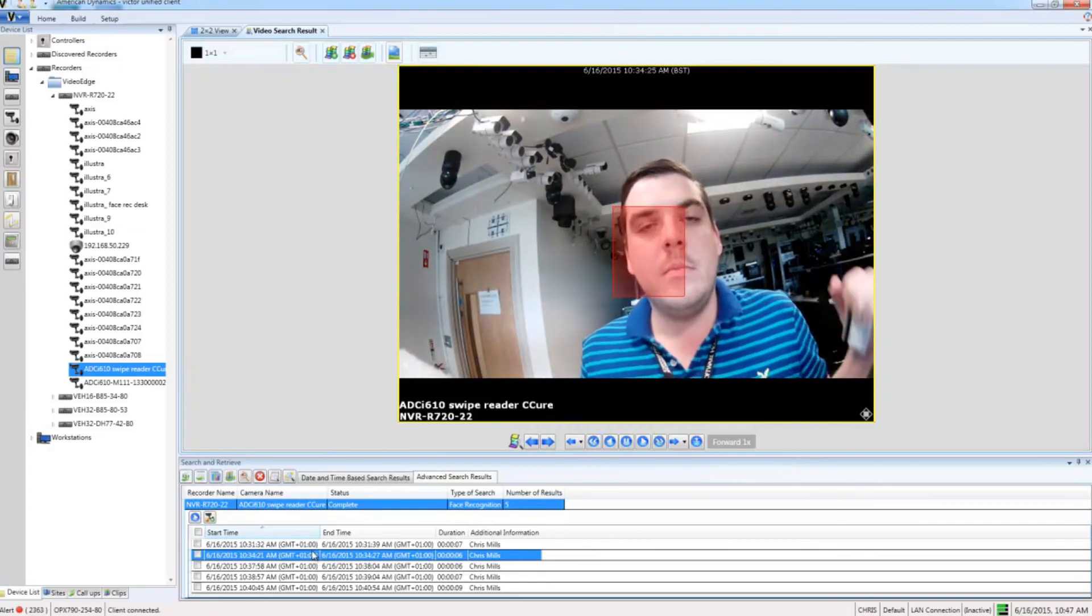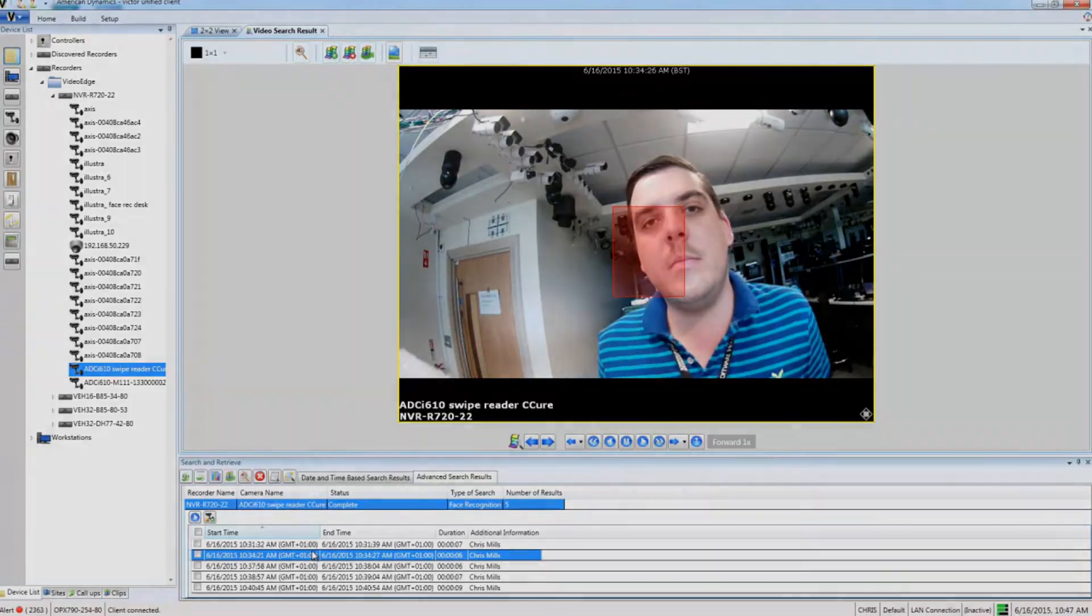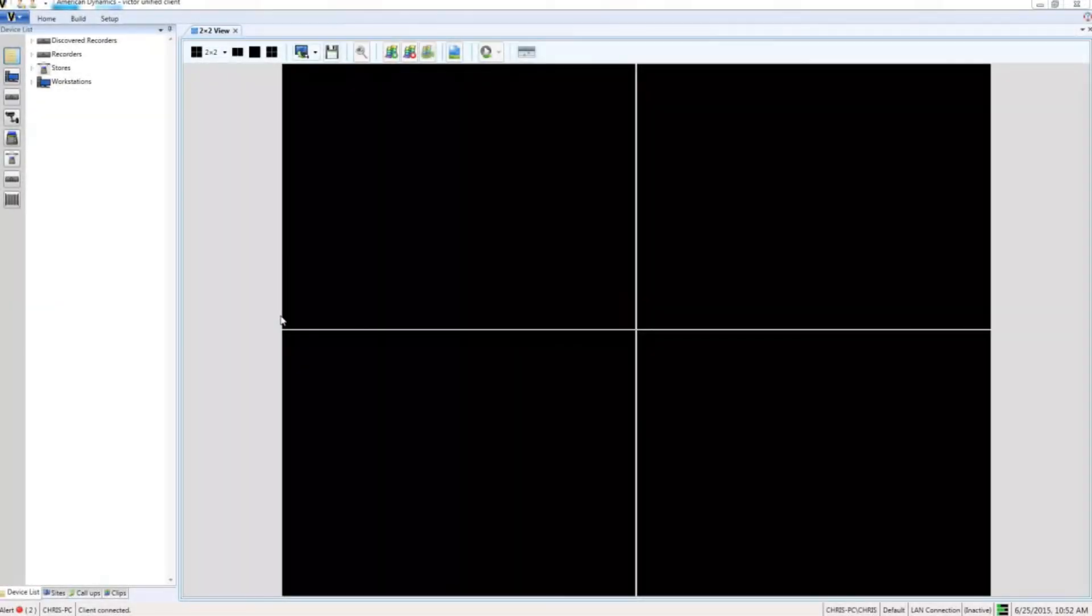Now we've seen the power of face search, we can also see that Victor can use alerts sent from the VideoEdge when it recognizes a face to drive events or other actions. If I go ahead and open up the event schedule setup editor from the build tab.